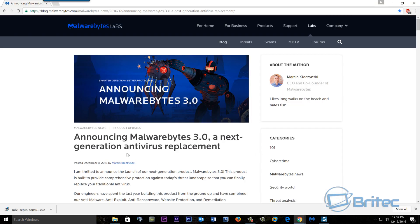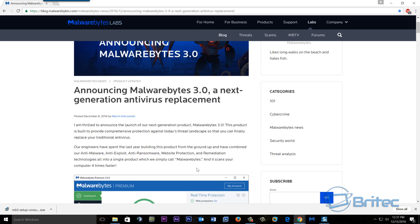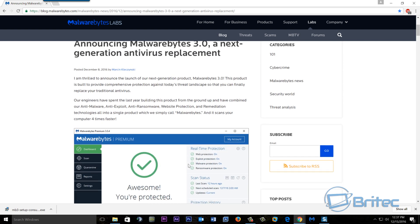First off, if we go to the actual Malwarebytes website here, you can see they've got an announcement that they've released Malwarebytes 3.0. Now this has made some massive changes to the Malwarebytes program. You can run this on its own, it acts more like an antivirus as well.